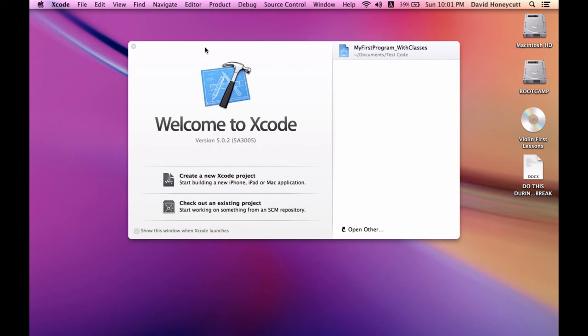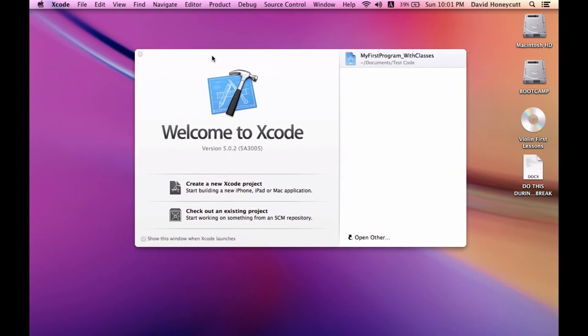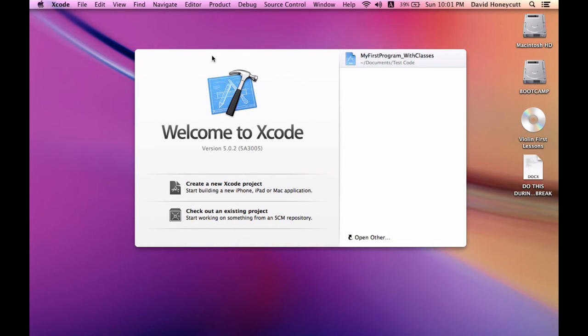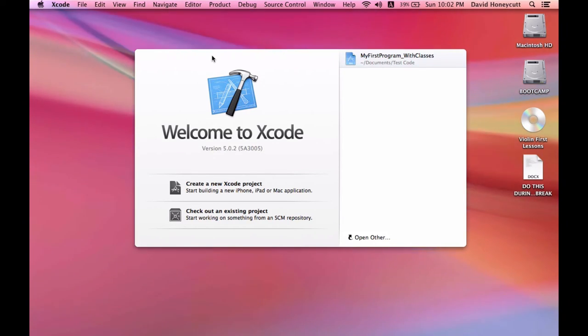It actually takes up a lot of space, like 2.3 gigabytes or something, and it took a while to download and install.